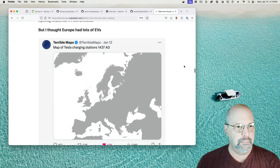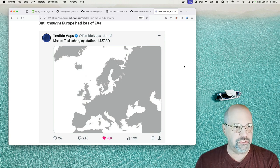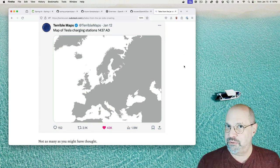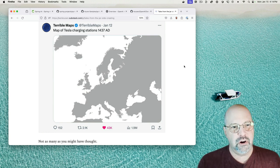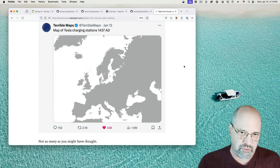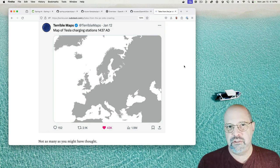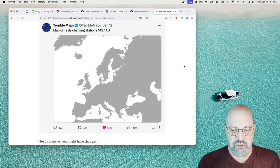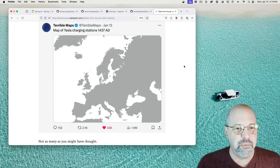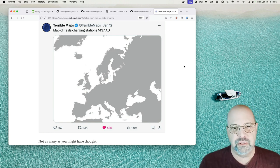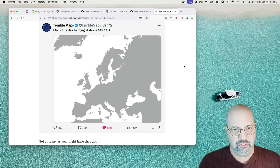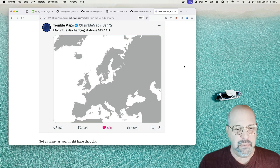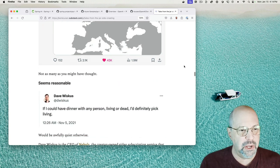Now I thought Europe had plenty of electronic vehicles, but this post from the Terrible Maps Twitter feed, which is a great one, says map of Tesla charging stations 1437 AD and of course there are none, it's kind of hard to have a charging station a couple hundred years before the invention of electrical charging stations, you know, before the even discovery of electricity. It's a blank map, yes, not as many as you might have thought.